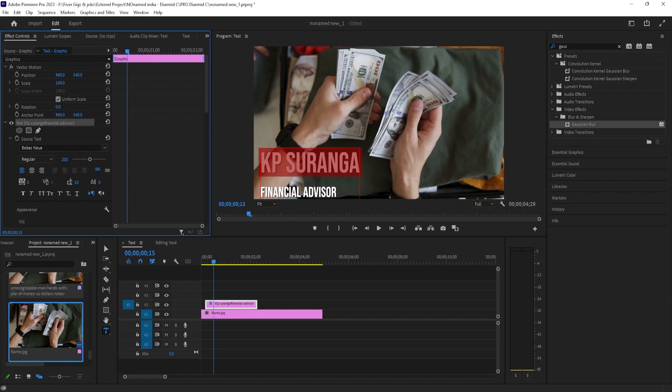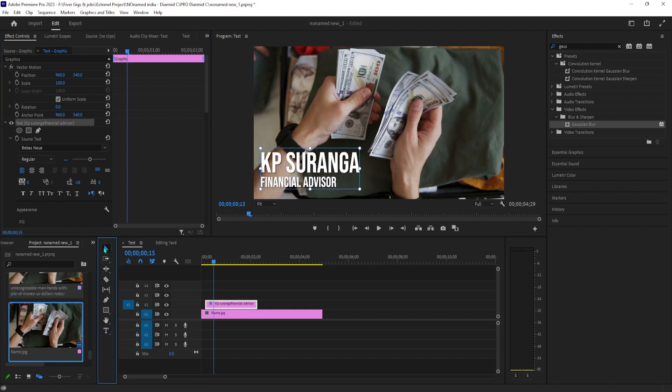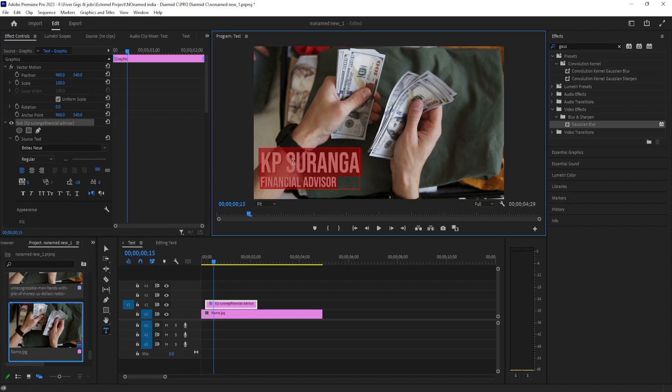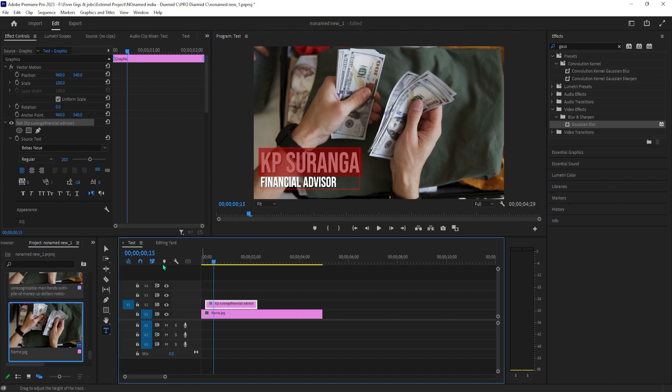From here on, we'll be editing both lines of text together. So let's select the selection tool, which will allow us to do that easily. Back into effect controls,